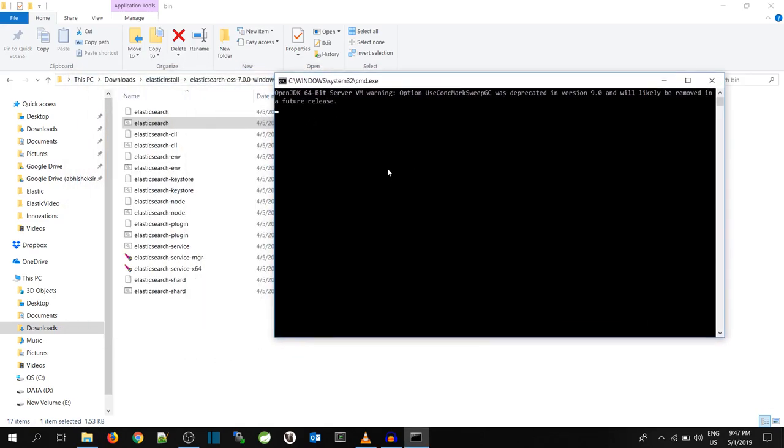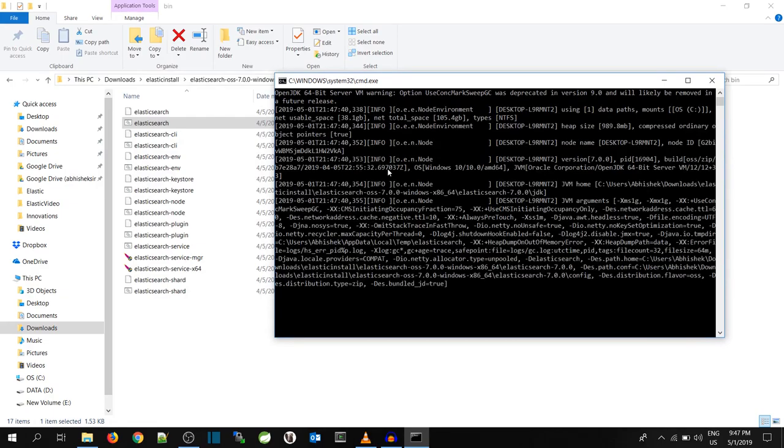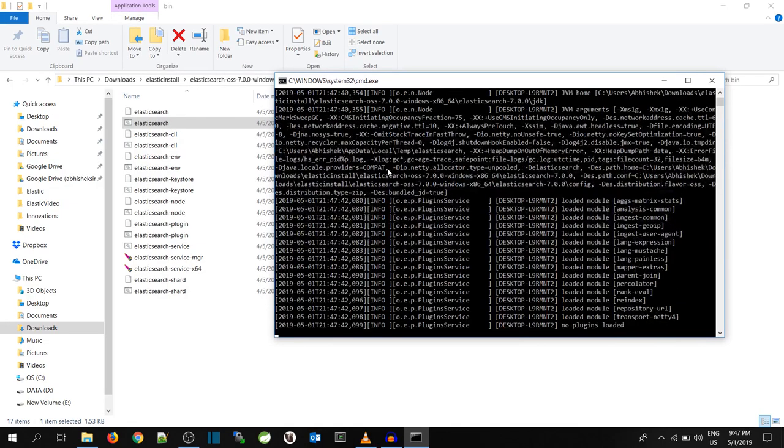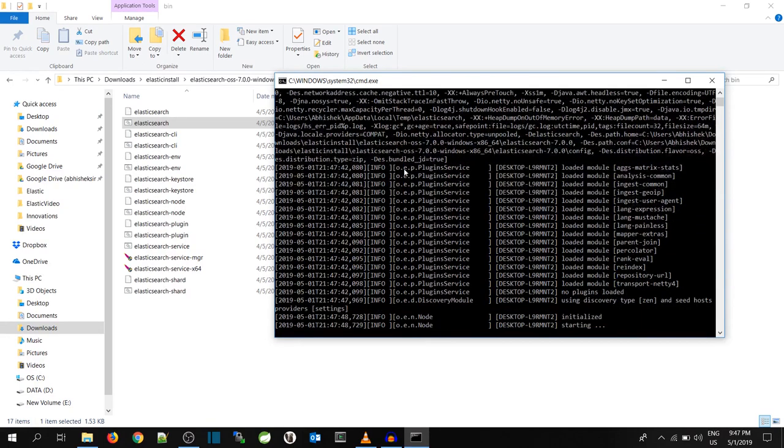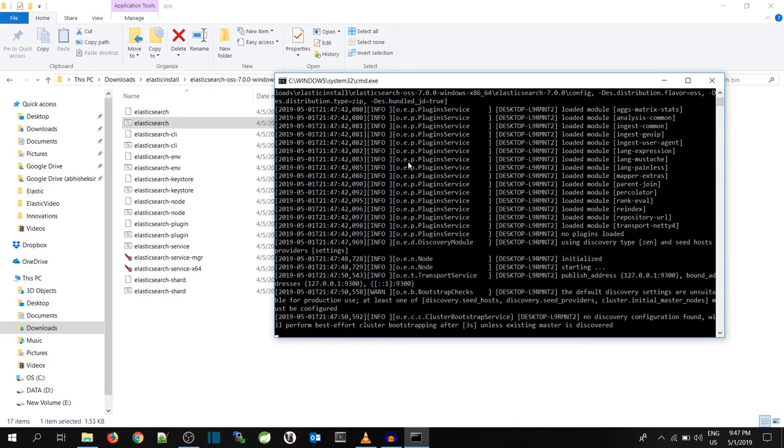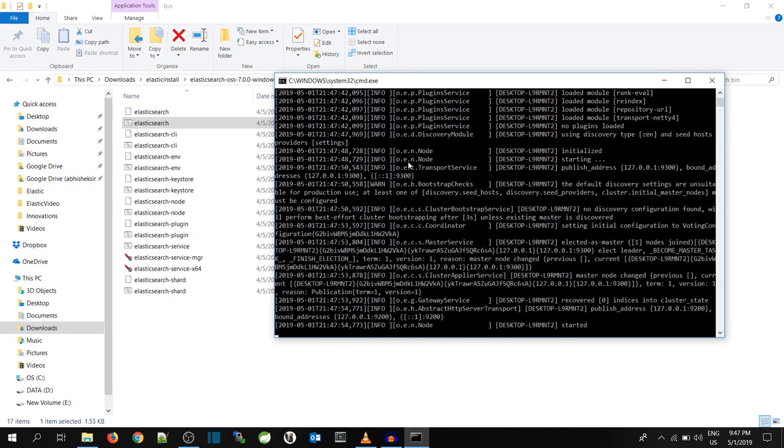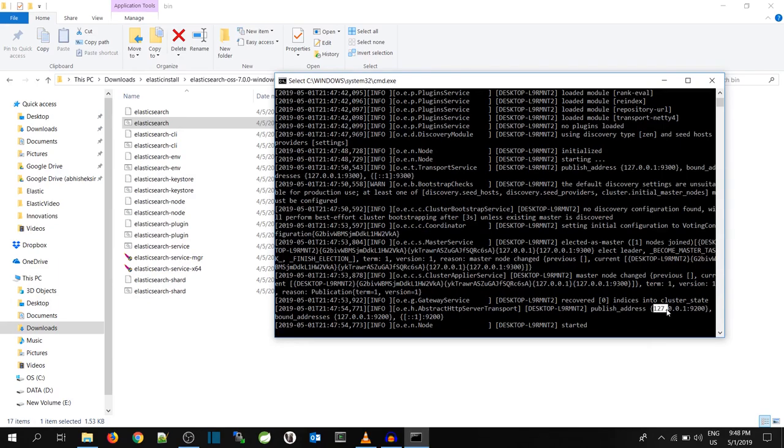As you can see, a command prompt has been opened. Over here you will see an IP address with a port number, which is for Elasticsearch. Yeah, you can see it is started. The IP address is 127.0.0.1:9200. So 9200 is the elastic port. It's a default port. We can change it through the configuration file.